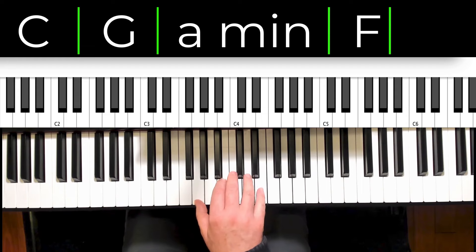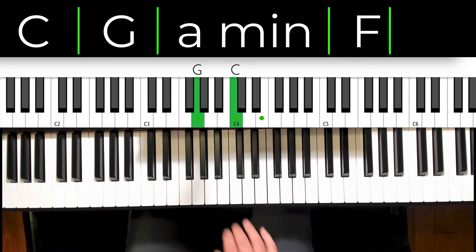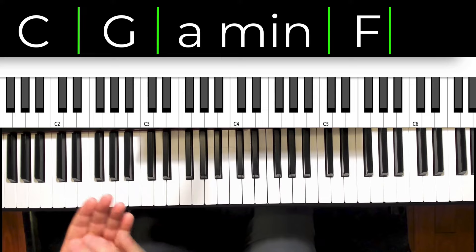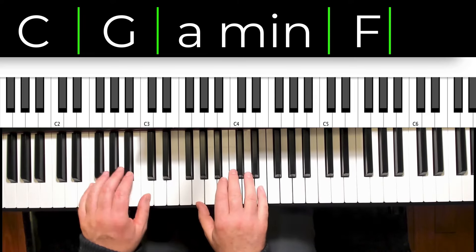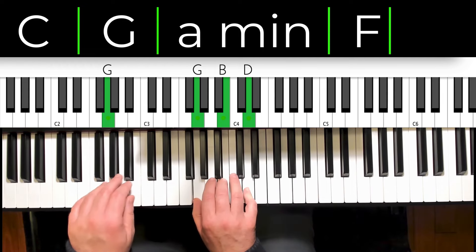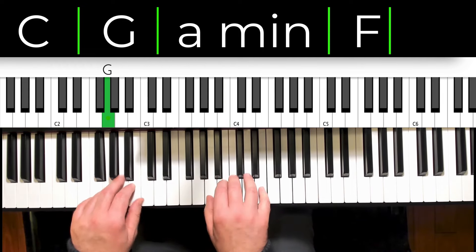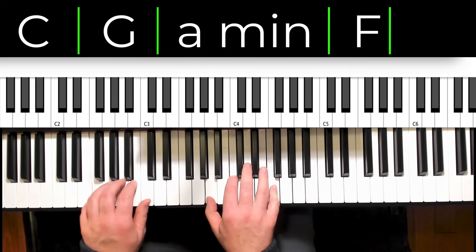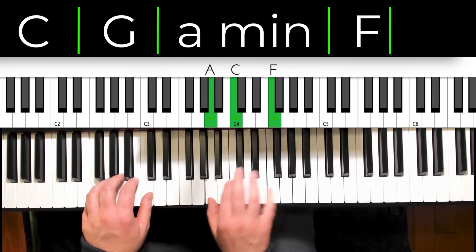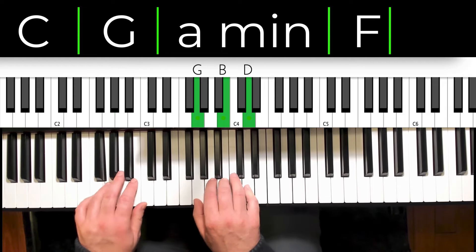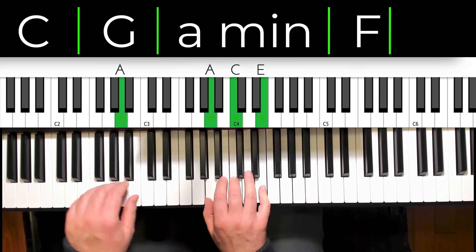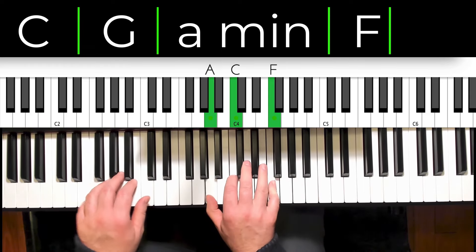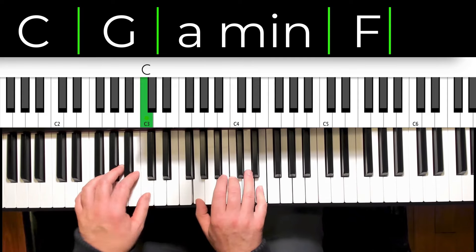It's going to be in the right hand quarter note and then two, and the count will go one, two, and three, four. Here we go, I'll just demonstrate.